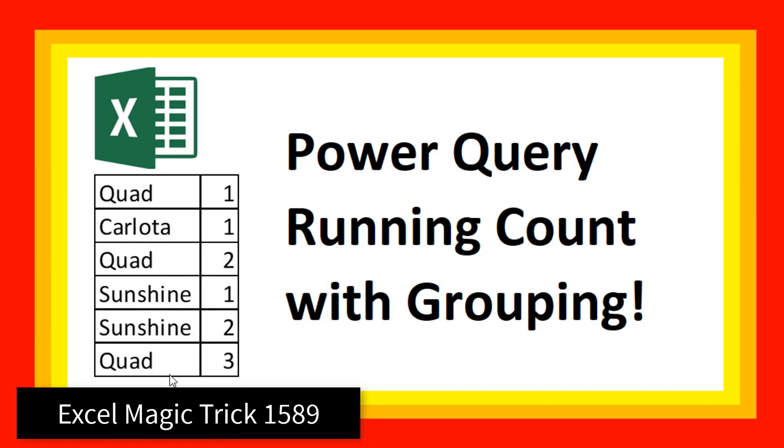We have a column with product names and we need a running count, 1, 2, 3.